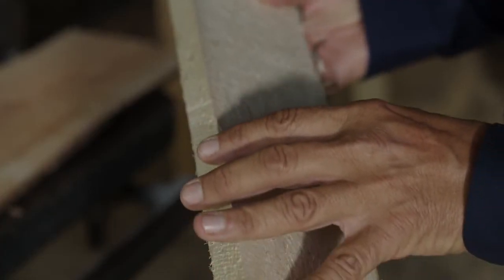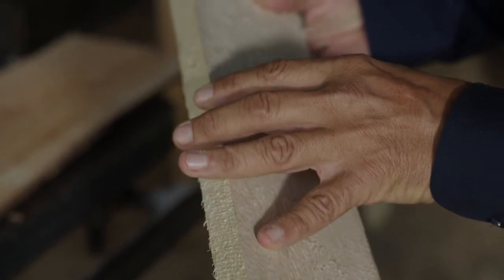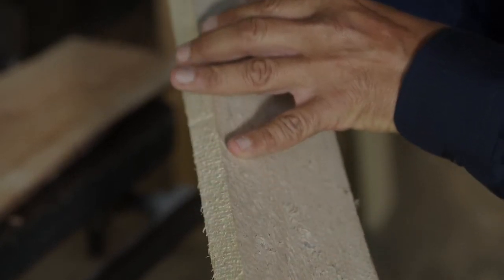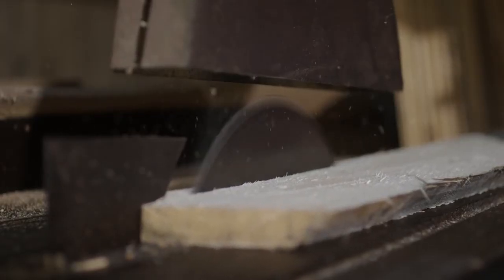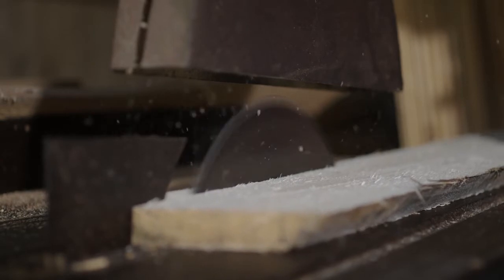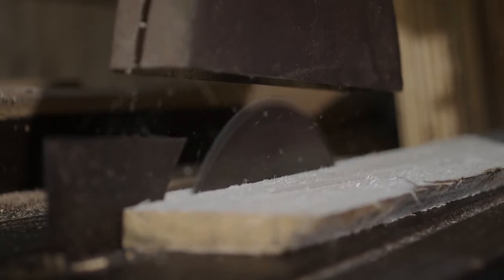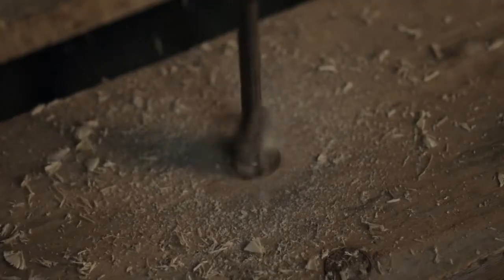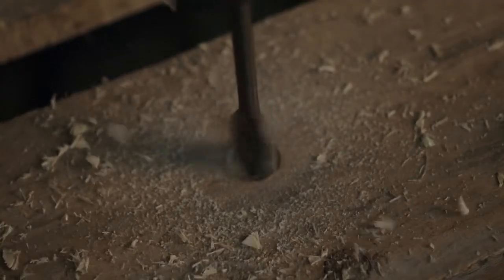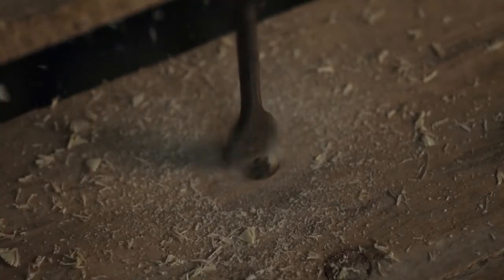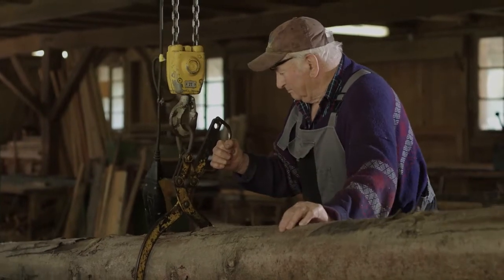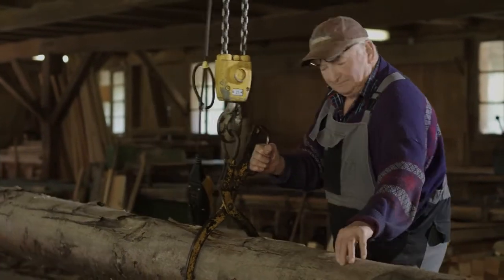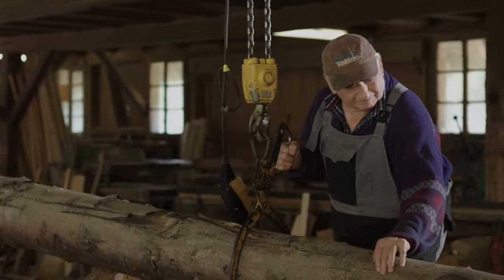However, a saw can only make one type of cut, a straight line. And a drill can only make perfect round holes. Unfortunately, what works well for cutting wood does not work well for cutting bone in a live patient.